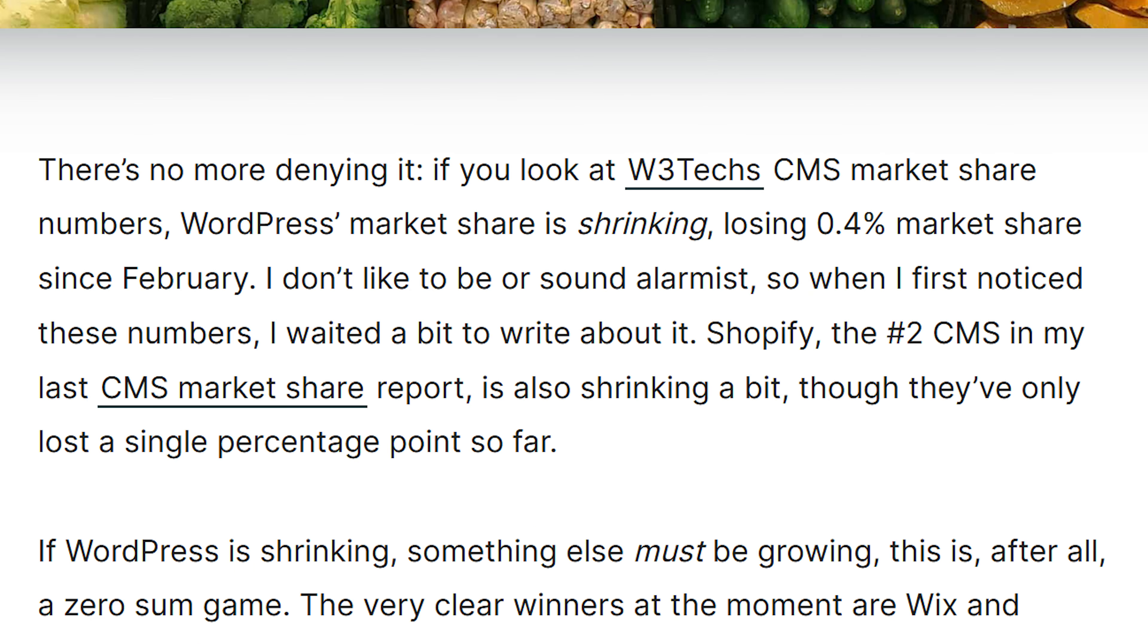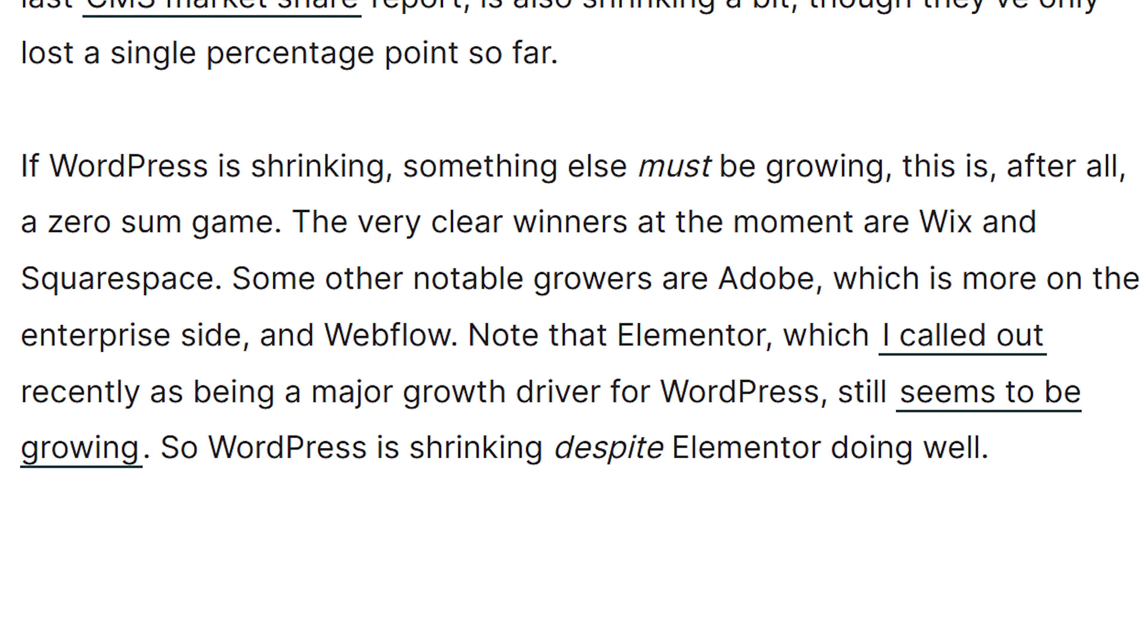He also noted that Shopify, which is the number two CMS in the industry, also showed a decline. Then he goes over if WordPress is losing users, who's winning, who's gaining.